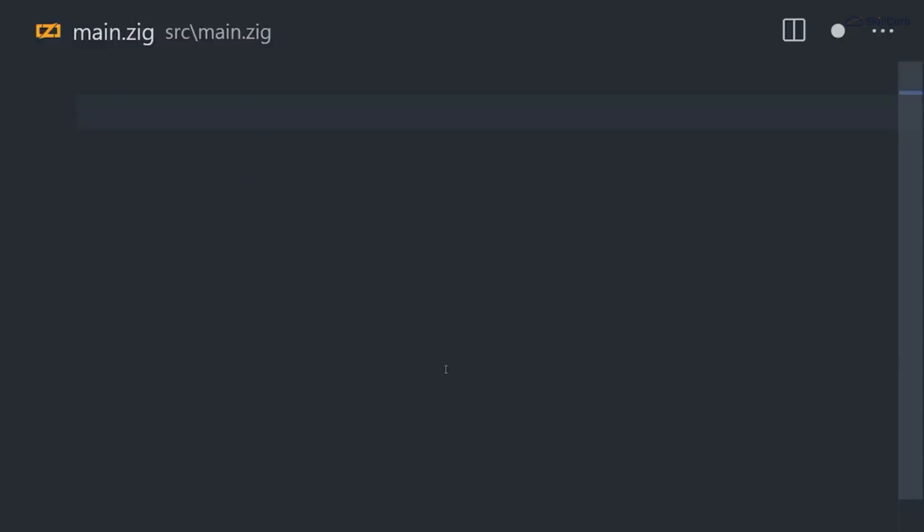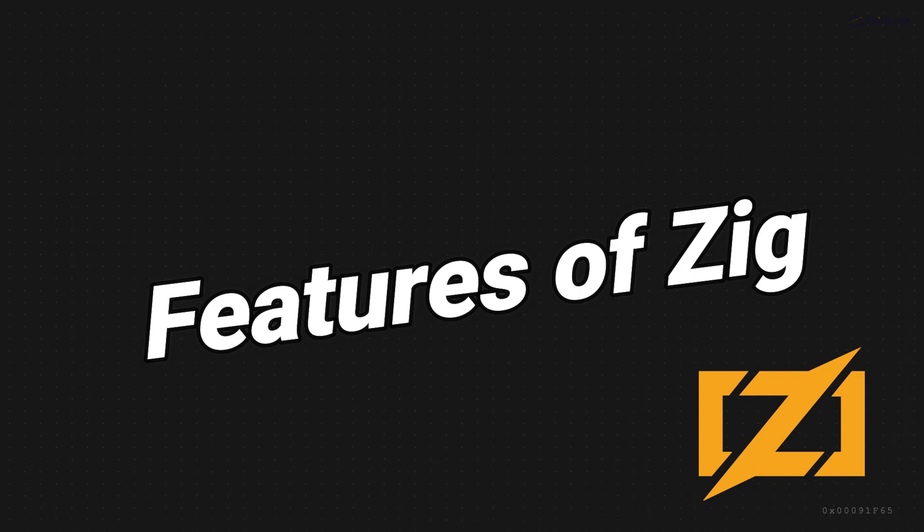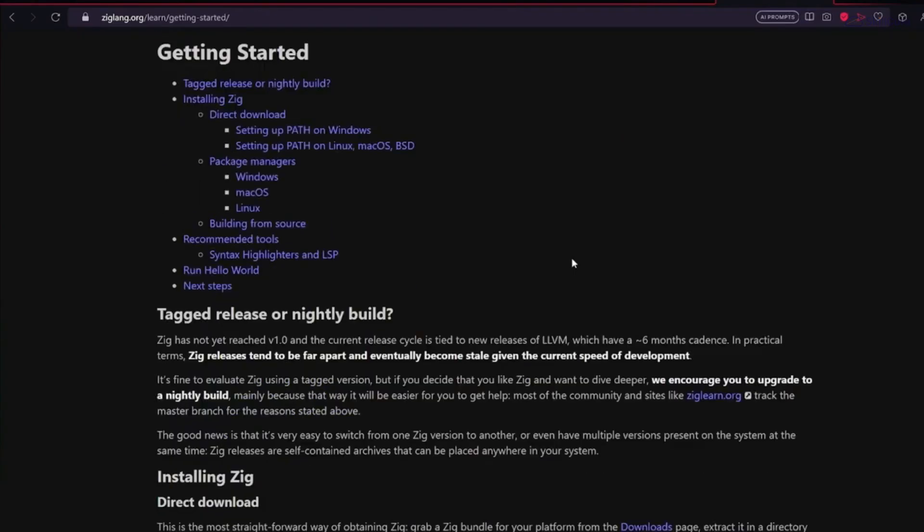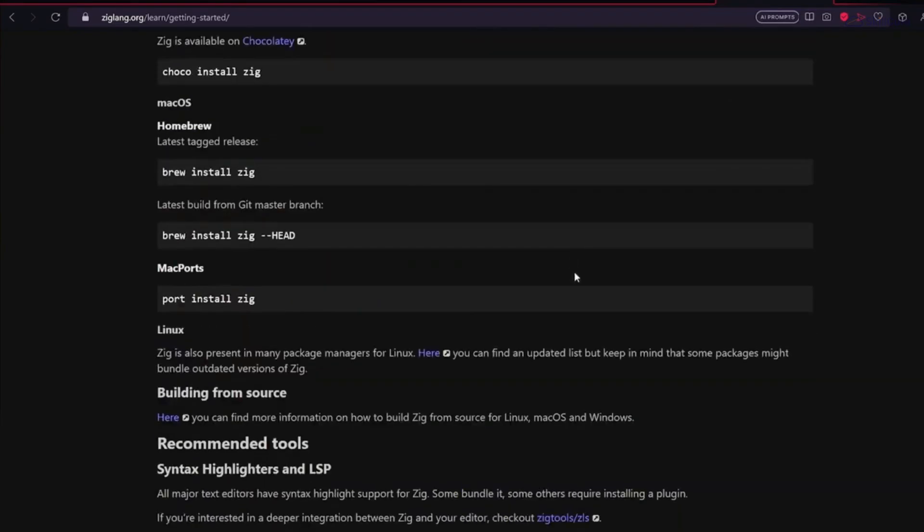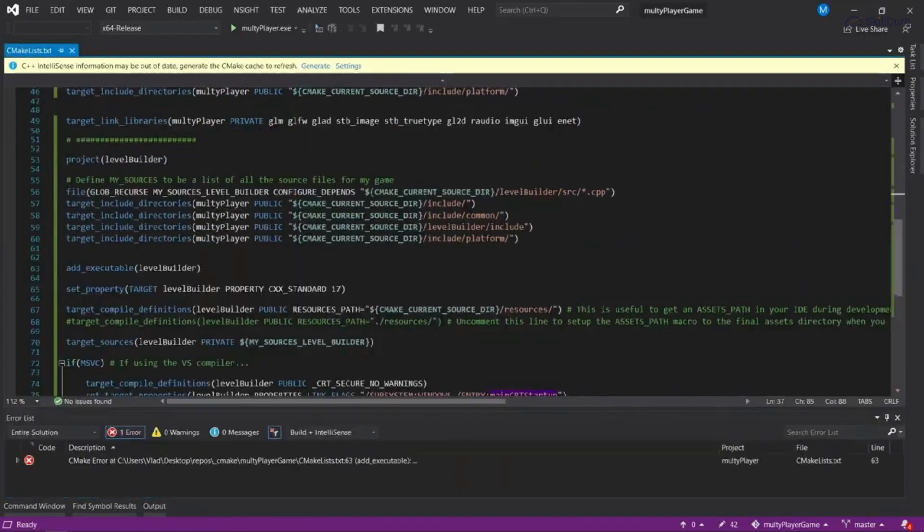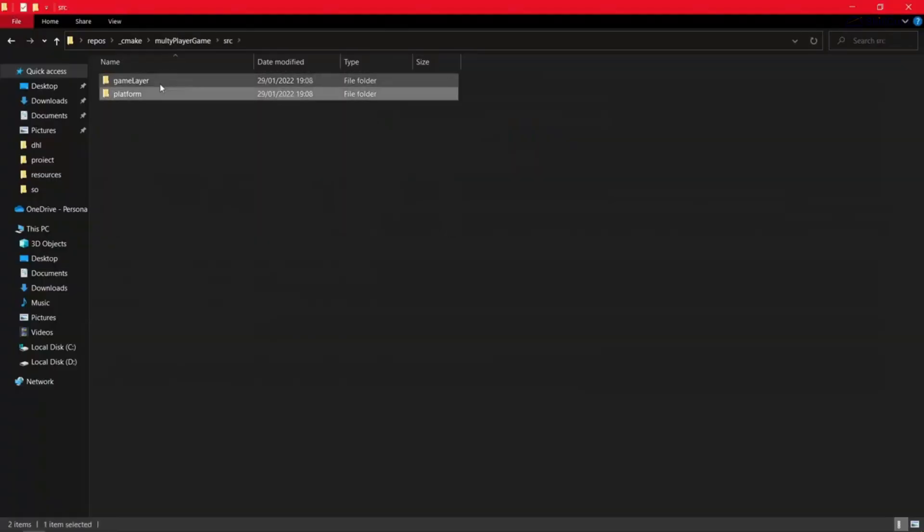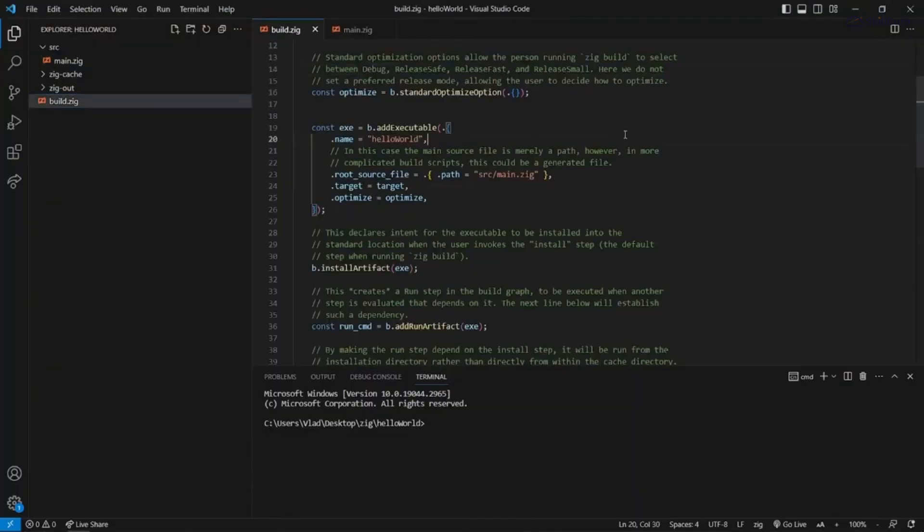If we talk about the features, Zig is packed with some really cool features that set it apart. One of the standout features is its emphasis on safety. It provides memory safety guarantees without a garbage collector, which is really cool.